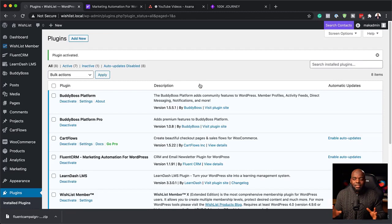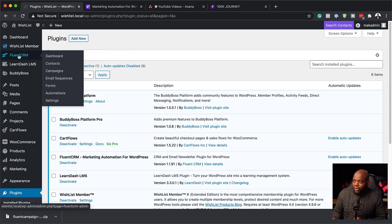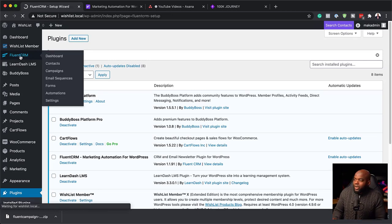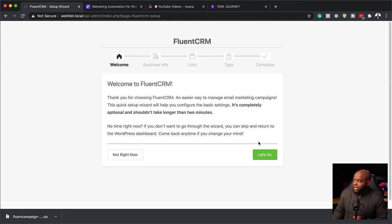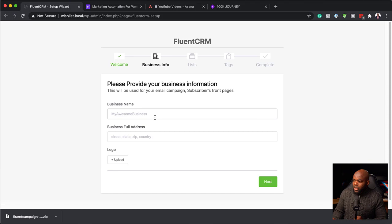The next step now is to activate it, so I'm going to click here on Activate. Now that it's activated, you can find it over here where it says FluentCRM. When I click over here, it gives us a welcome screen where we go through and set it up correctly. So let's go ahead and do that. I'm going to click 'Let's Go.'